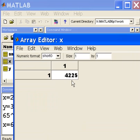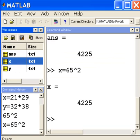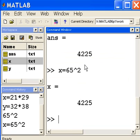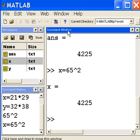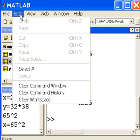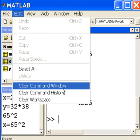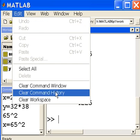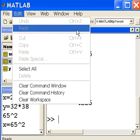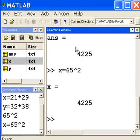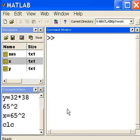Now I want to clear things off. I want to clear off my command window. Before we did edit and clear command window. This time we're going to key in the command CLC, which means clear off the command window, and it works.